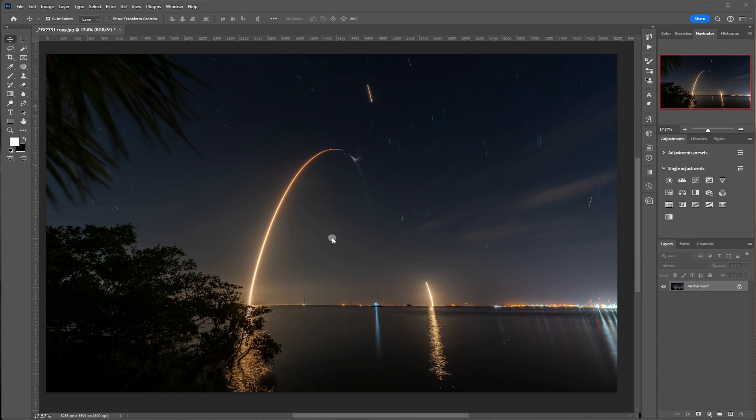We have our photo here that I took a while back of a launch streak shot. And you can see that the poles, the boat mast, and the towers are kind of bent. They're leaning one way or the other.